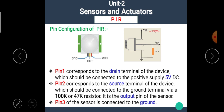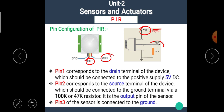To summarize: pin number one is VCC connected to plus 5V DC; pin number two is the output pin connected to ground through a resistor of 100K or 47K; and pin number three is the ground pin.